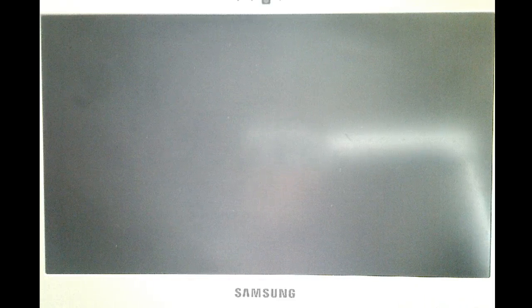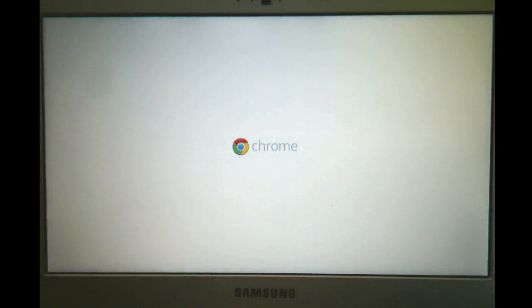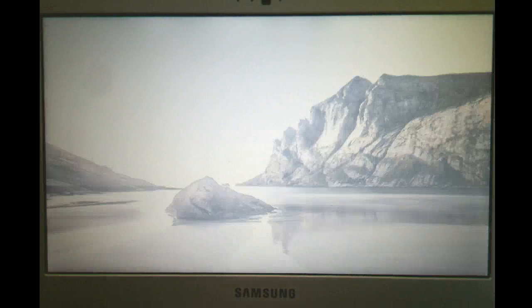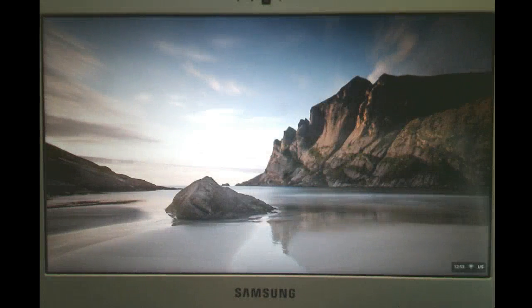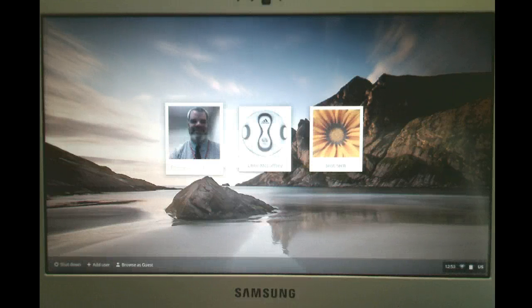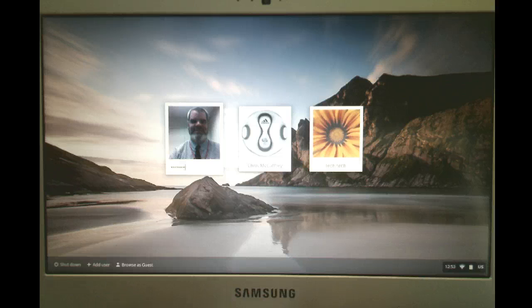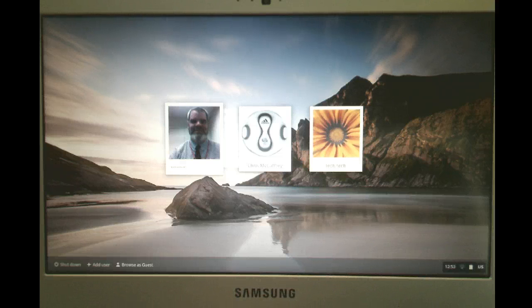It's loading up the Chrome operating system, which is very light compared to your normal operating system. And you're already back to your login screen. So I can select my account and log in.